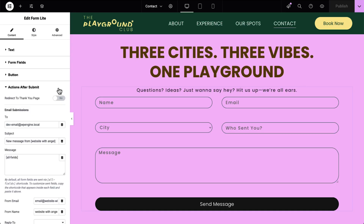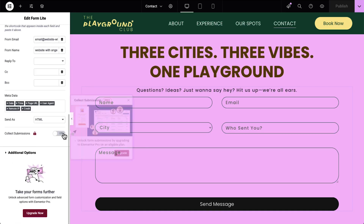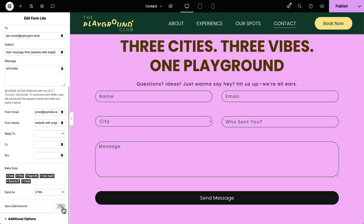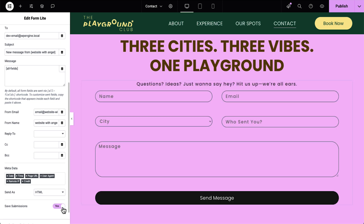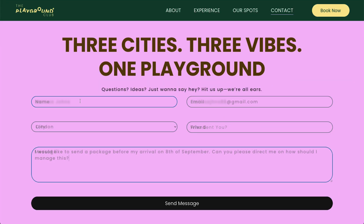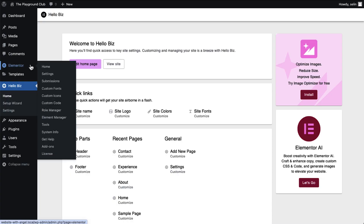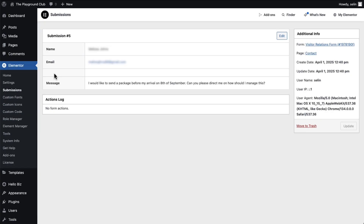Lead collection is crucial for online businesses. That's why HelloBiz now supports Form Submissions, one of Elementor Pro's top performing features. With its intuitive setup, the FormLight widget is designed to build form sections effortlessly, with easy actions after submit setup, so it's ready to collect leads the moment your site goes live. Now you can connect it to Form Submissions to centralize all entries in one place — no more juggling inboxes or digging through emails. Once you activate Elementor Pro, you're able to switch on the Form Submissions toggle, and all your leads will be stored and managed directly from the dedicated submission space under the Elementor tab on the WordPress dashboard.